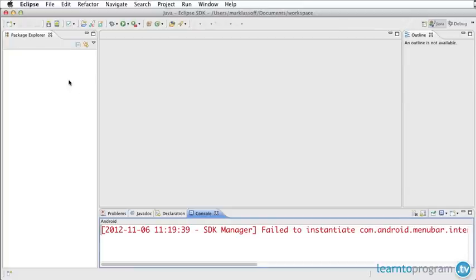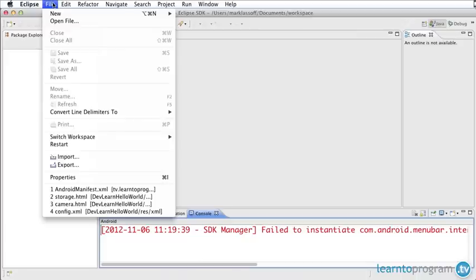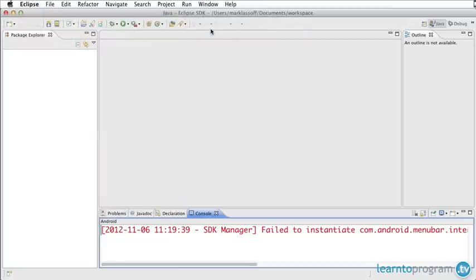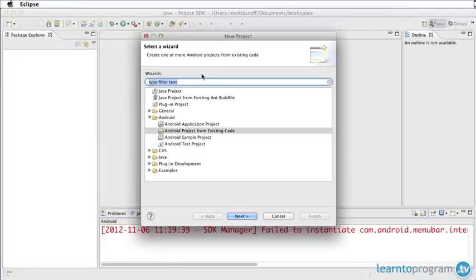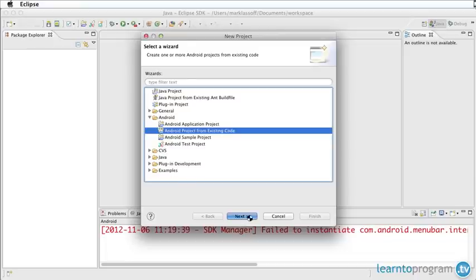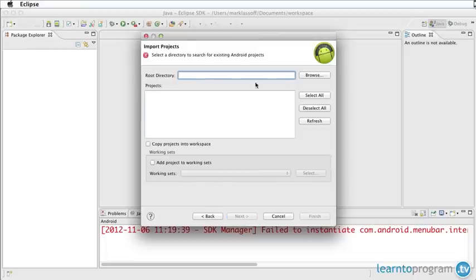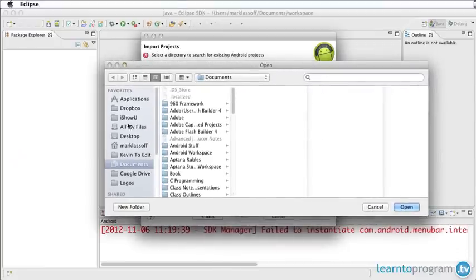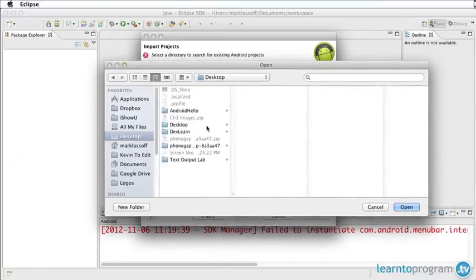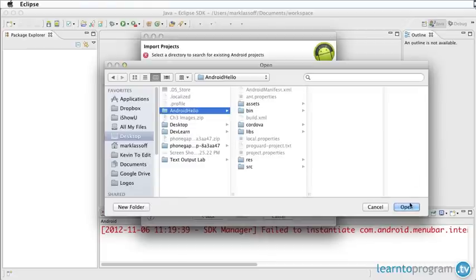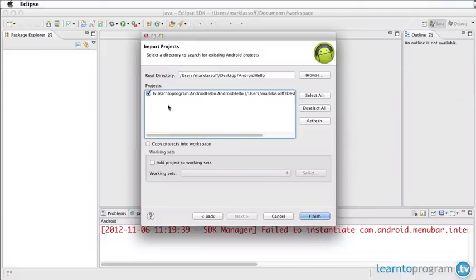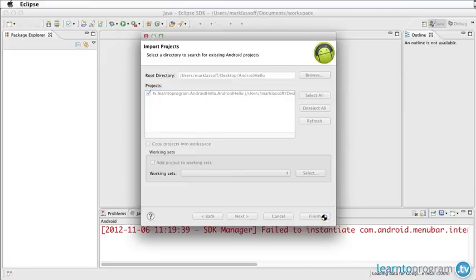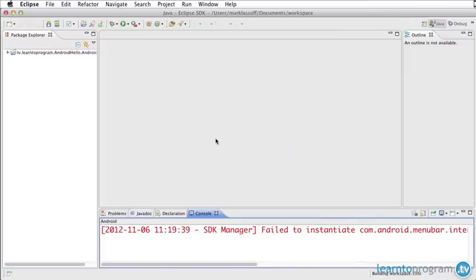Here in Eclipse I have nothing open. I'm going to File, New and I'm going to choose just generic project because from here inside the Android folder I've got Android project from existing code. That existing code was generated by the create command line application. I'm going to click Next and now it wants me to find where that existing code is. That's going to be on my desktop, the AndroidHello folder.